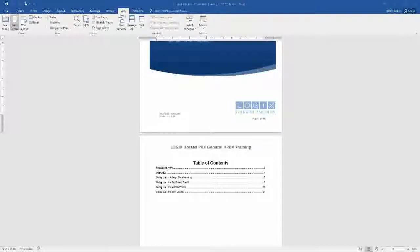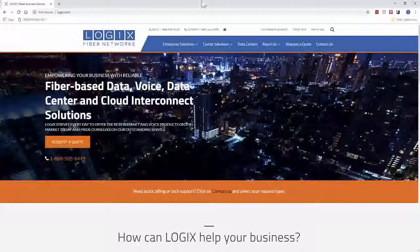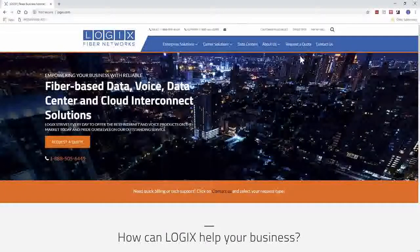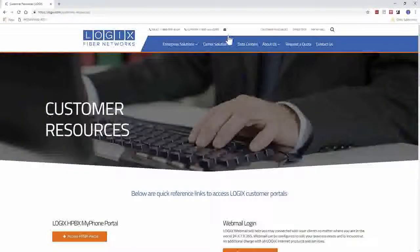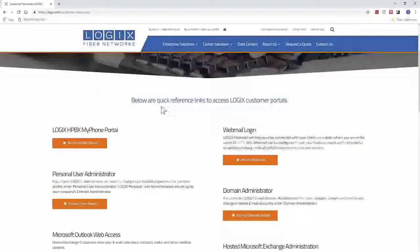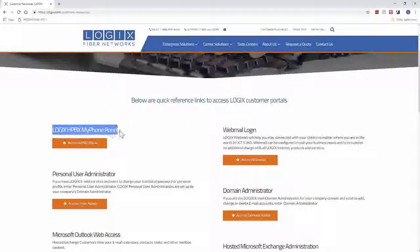So let's go ahead and get started. We're going to start by going to our Logix.com website — this is our corporate website. Here in the top right, you'll have a link for Customer Resources. If you go ahead and click Customer Resources, this will take you to a list of all of our portals. The portal we're going to be going over is the Logix Hosted PBX portal.